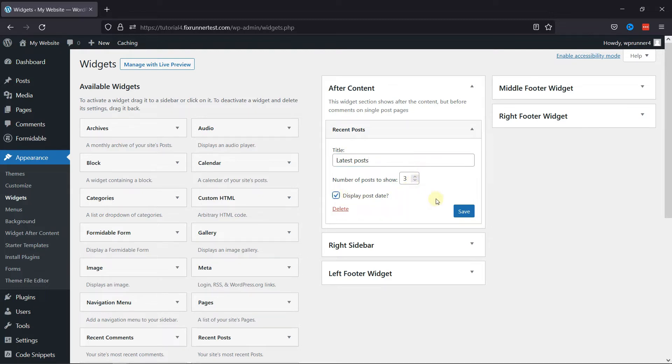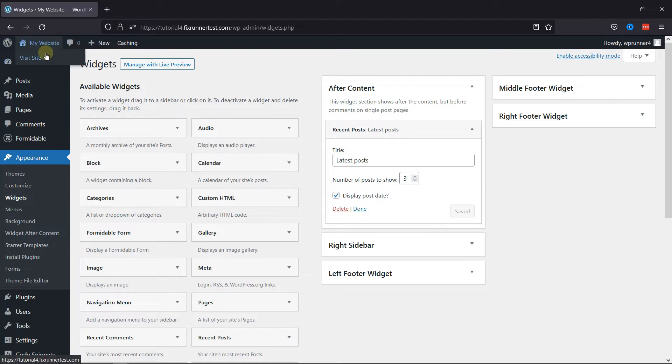Once everything is done, simply click on the Save button. Now, let me show you the site from the front end to see the plugin in action.